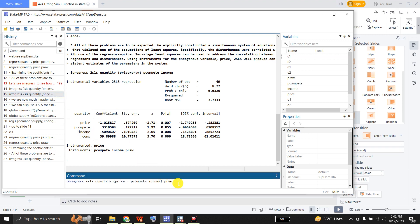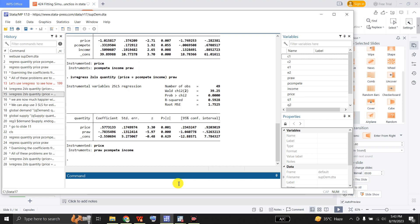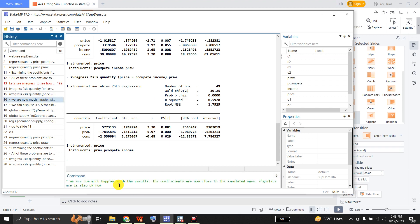We can also use two-stage least squares — instrumental variable regression — for the supply function, where price of the competing good and income from the demand function have been used as instruments for price in the supply function, and price of raw material is taken as exogenous. In the estimated regression, price in the supply function has a positive coefficient equal to 0.57 and it is significant. Similarly, the price of raw material has a negative coefficient and is statistically significant. We are now much happier with these results — the coefficients are now close to the simulated ones and the significance of the various coefficients is also acceptable.